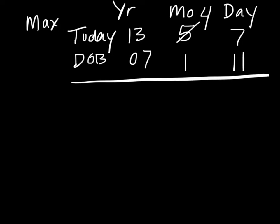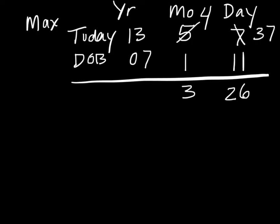Since we've borrowed a month's worth of days, we have borrowed 30 days, one month. We're going to cross out this 7 and add 30, so we're going to make that 37. Now we've got 37 minus 11, and that would be 26. 4 minus 1 is 3, and 13 minus 7 is 6. So his chronological age is 6 years, 3 months, and 26 days.